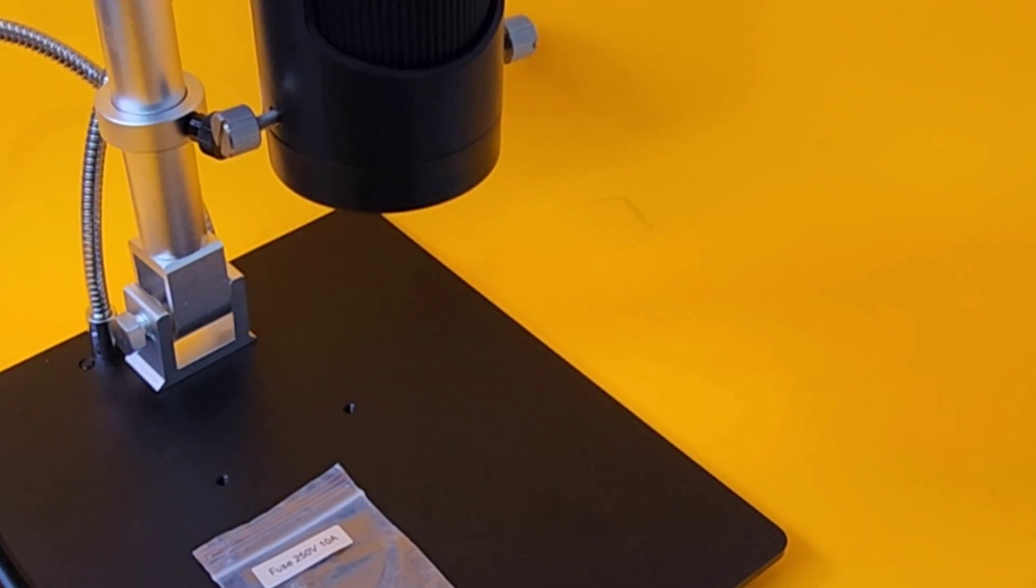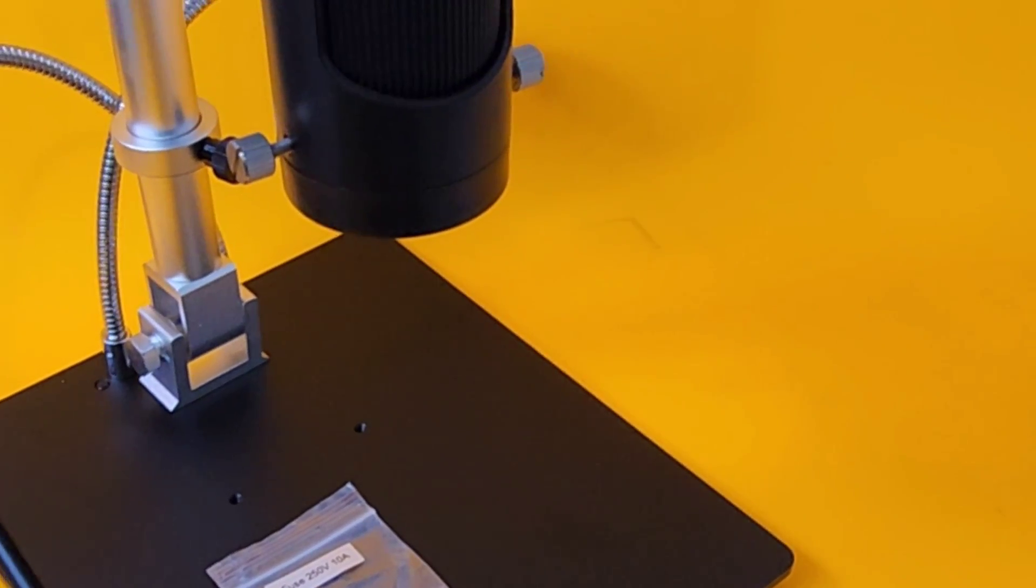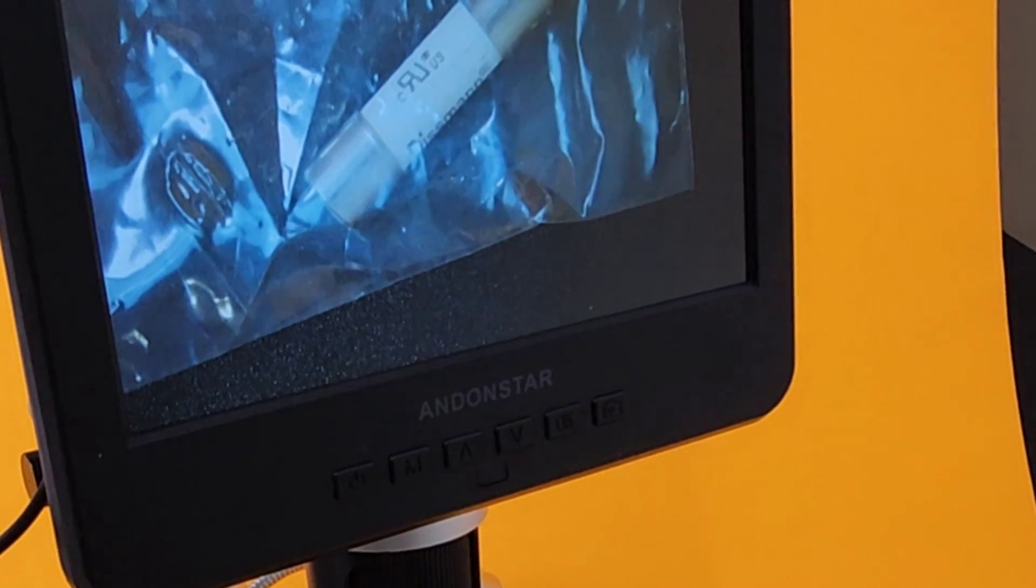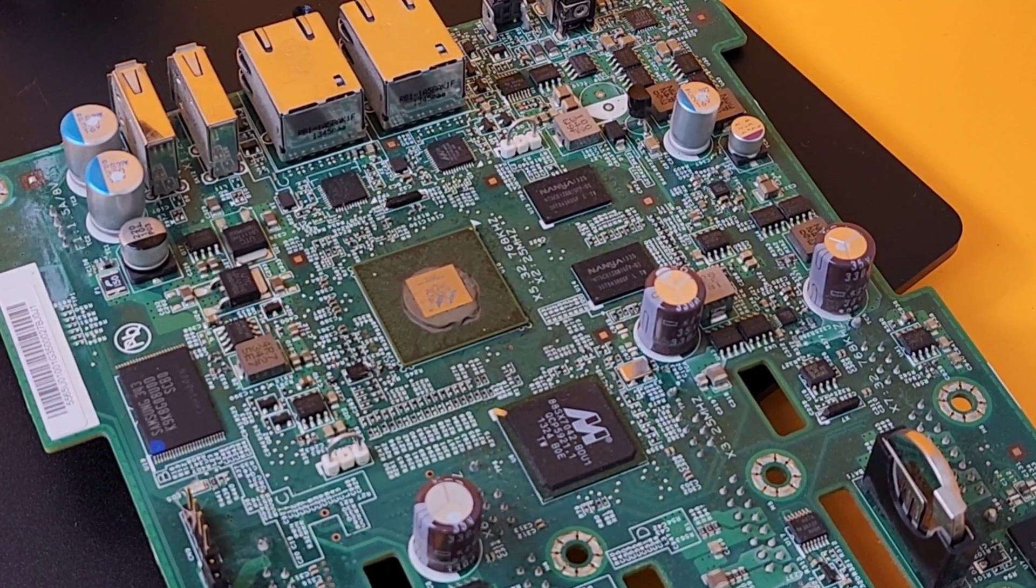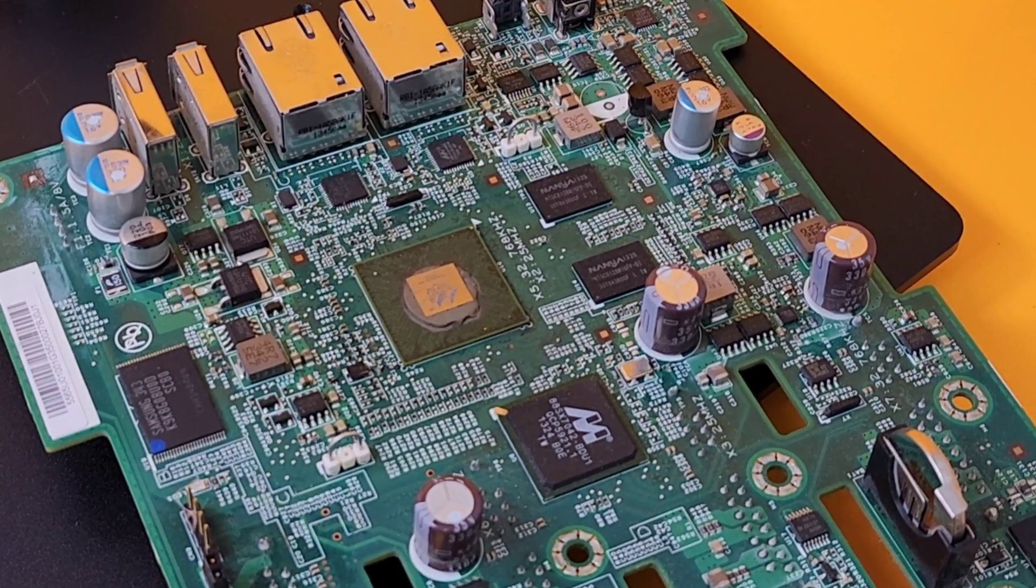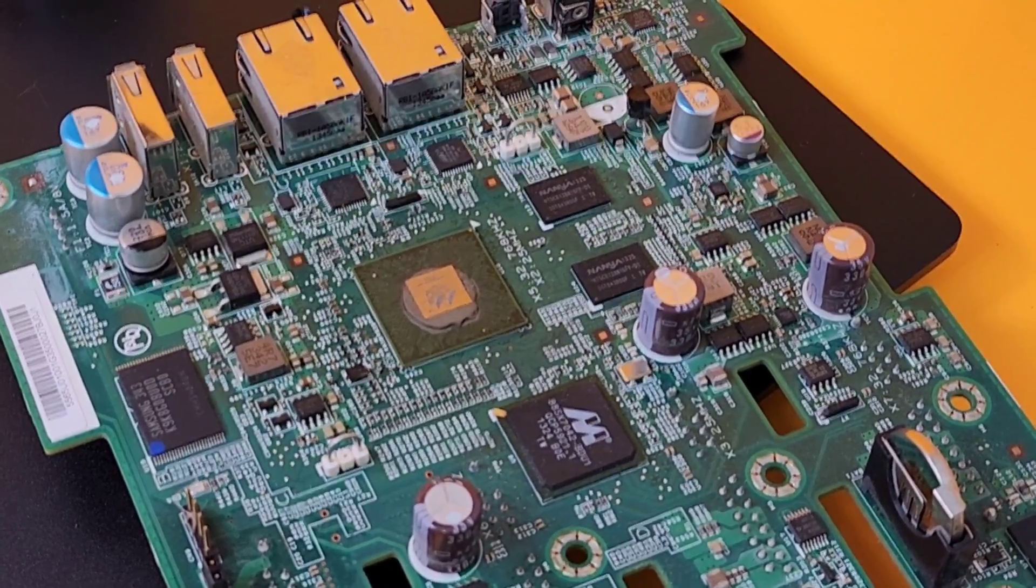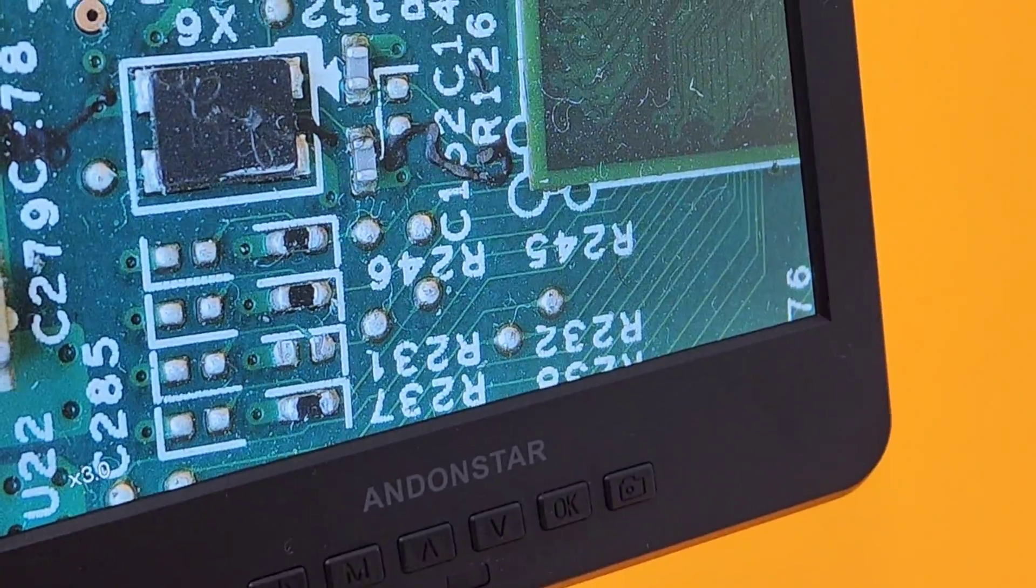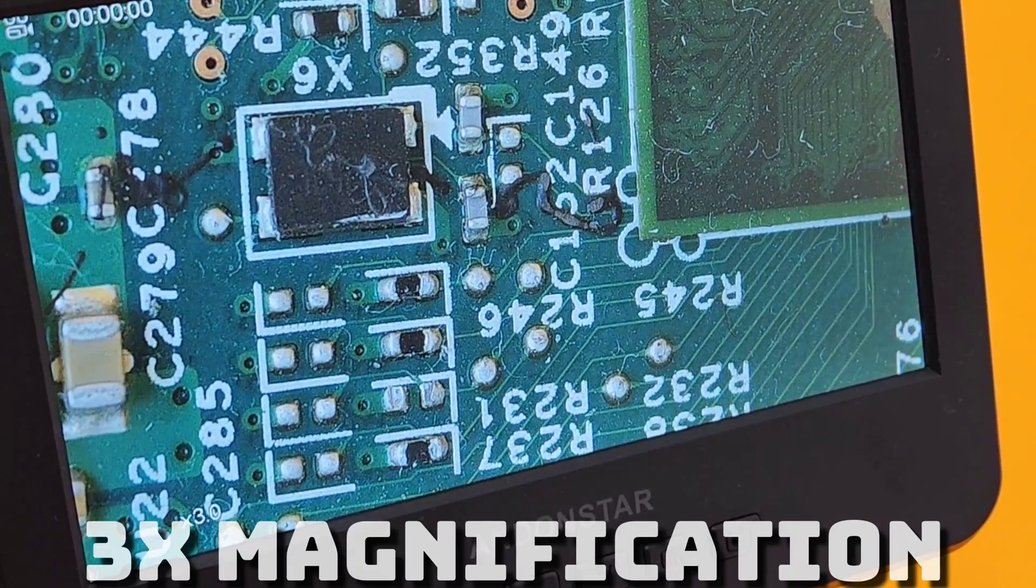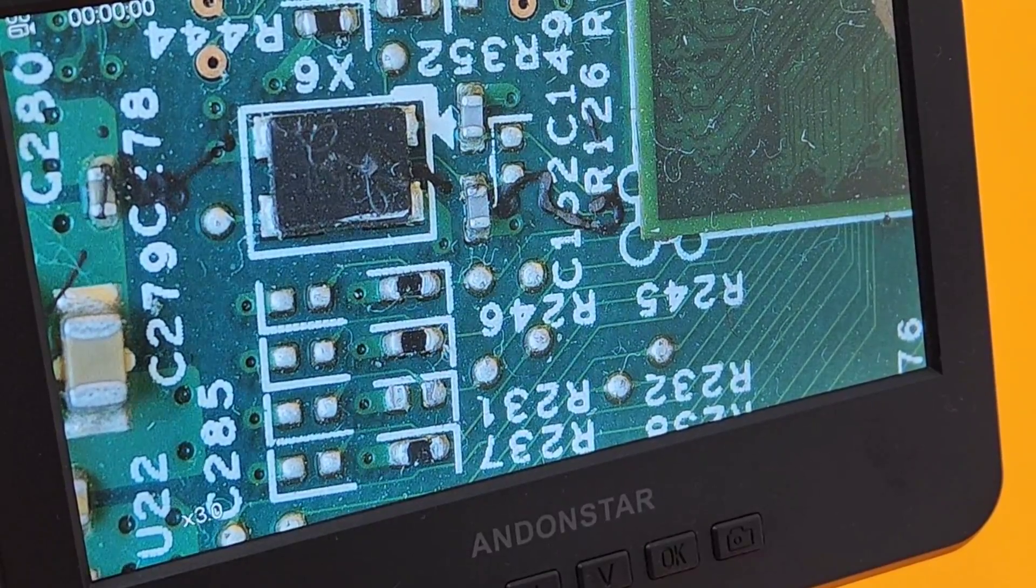Even that tiny little fuse is just so easy to see when it's under a scope. Oh man. Something else I like about this scope is that even at three times resolution, that display is still incredibly crisp. You lose nothing on magnification. Wow.